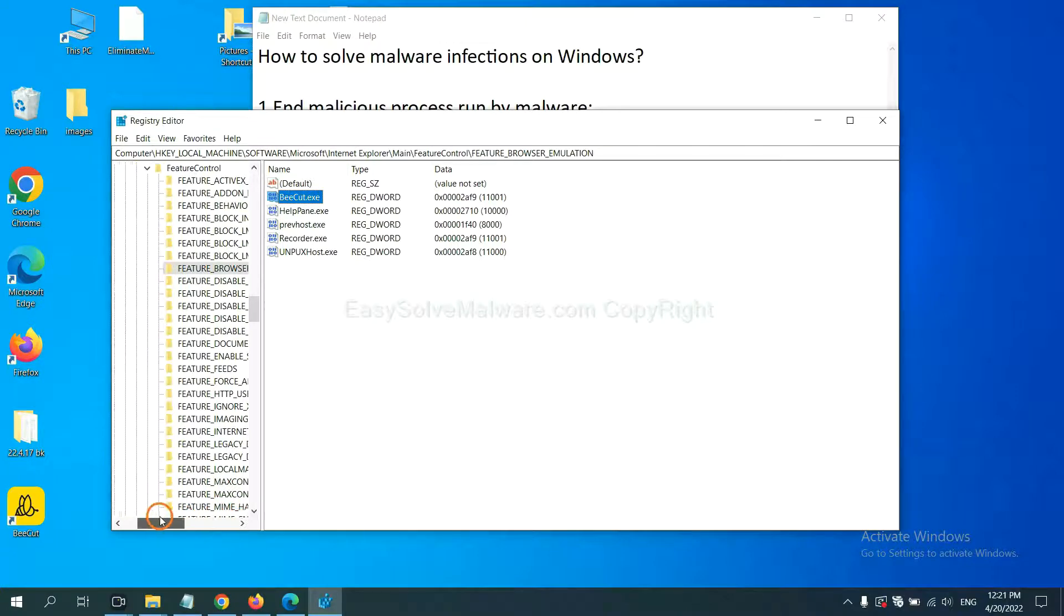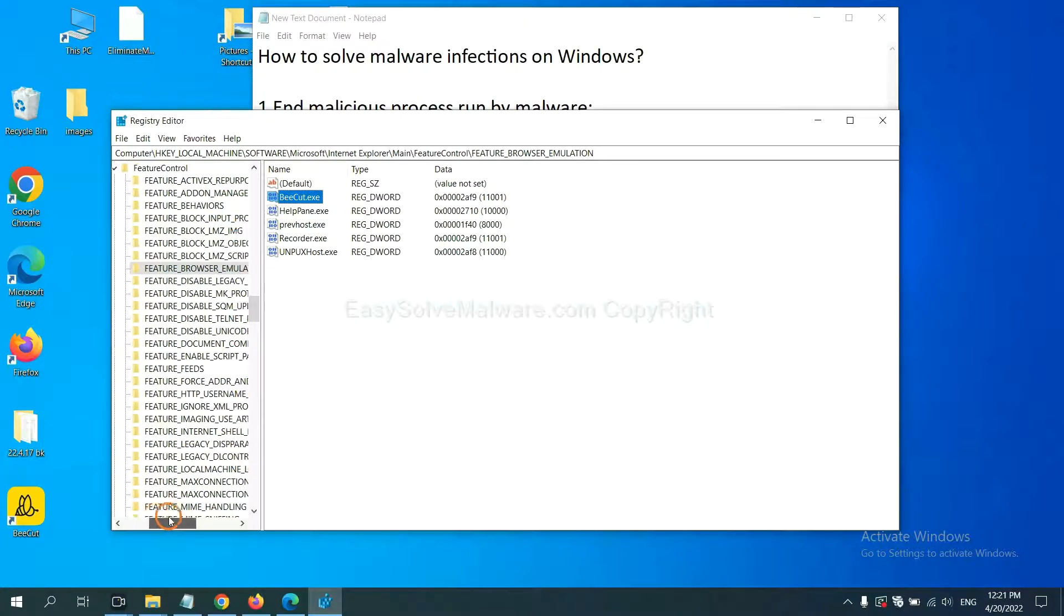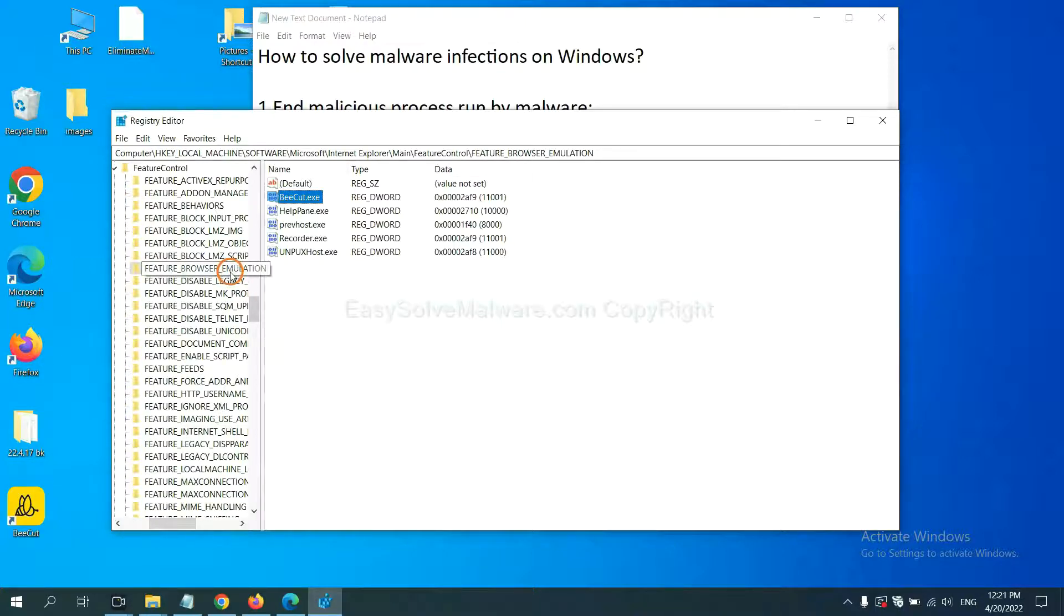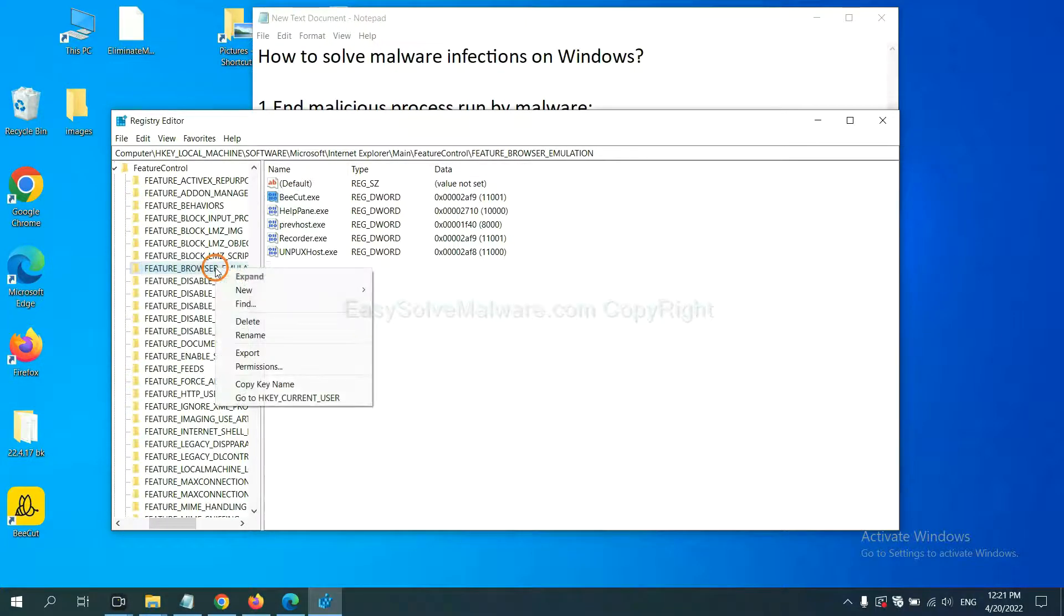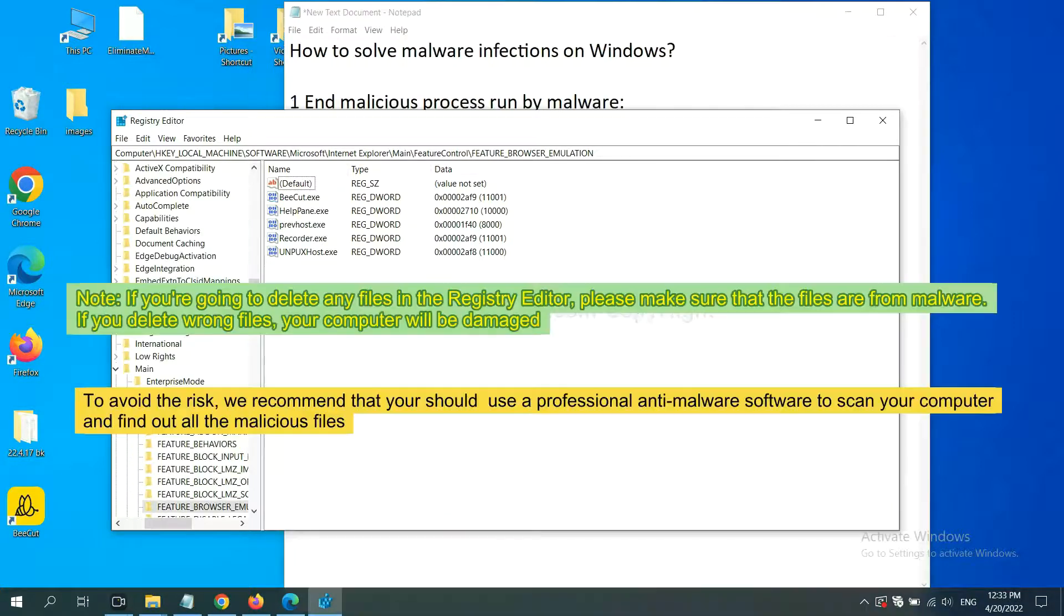Now, we have found some files from the malware. Right-click on the folder and click Delete.